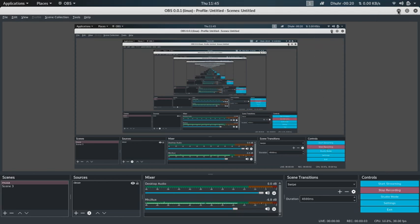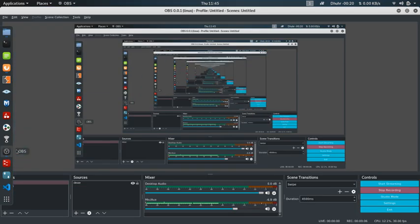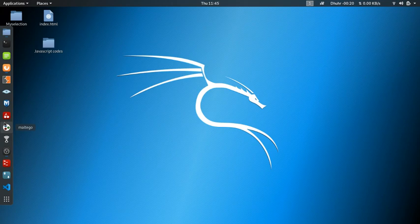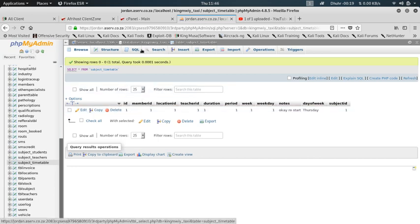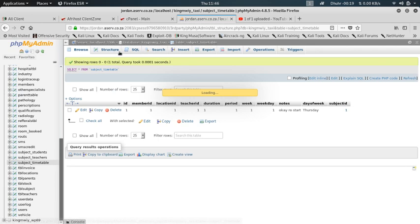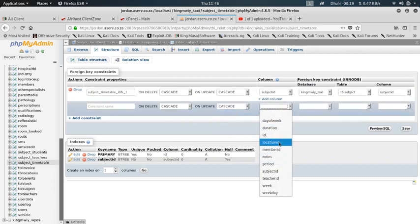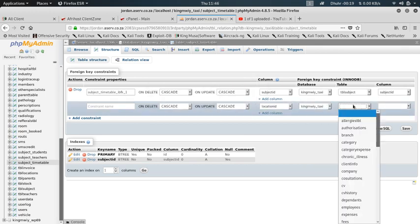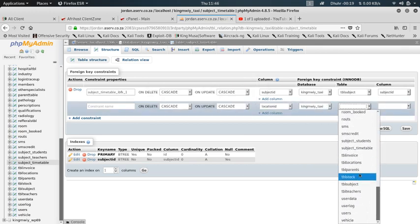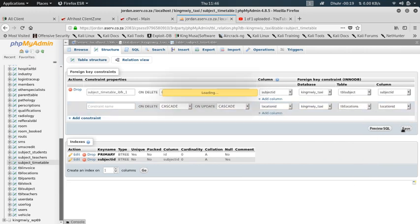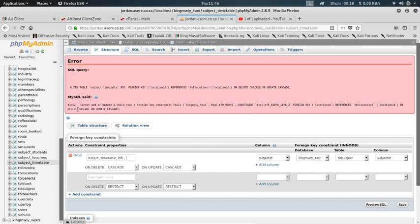I got an SQL error and I want us to fix it. It's error 1452 - it says it cannot update. When I'm trying to put a relationship on this table, I go here and select the locations table, and when I save it tells me error number 1452: cannot add or update a child row, so a foreign key constraint fails.